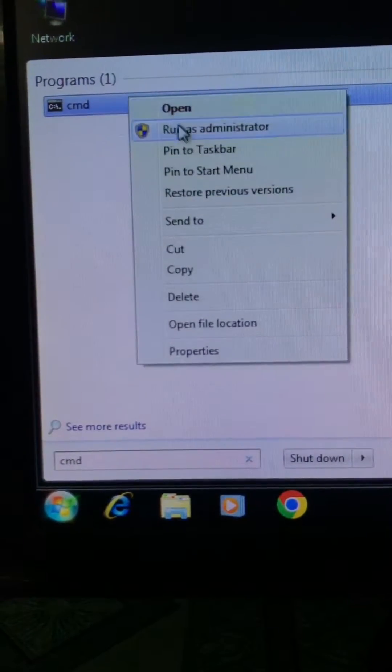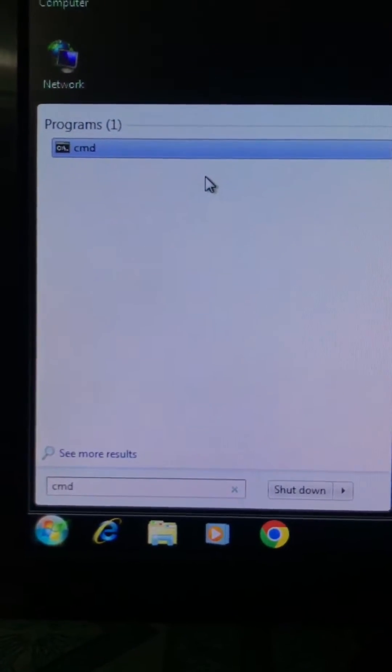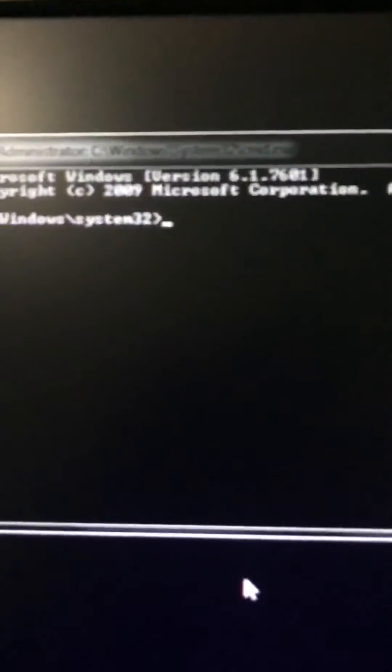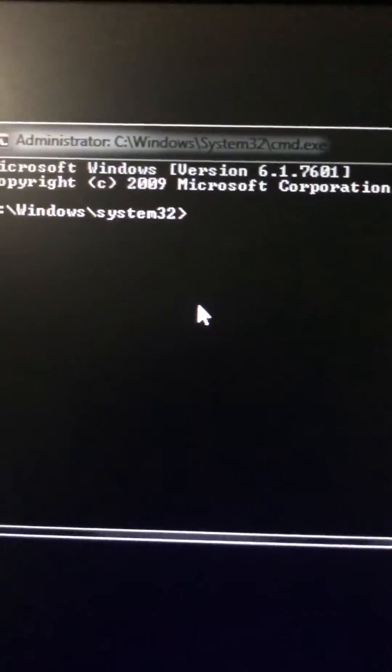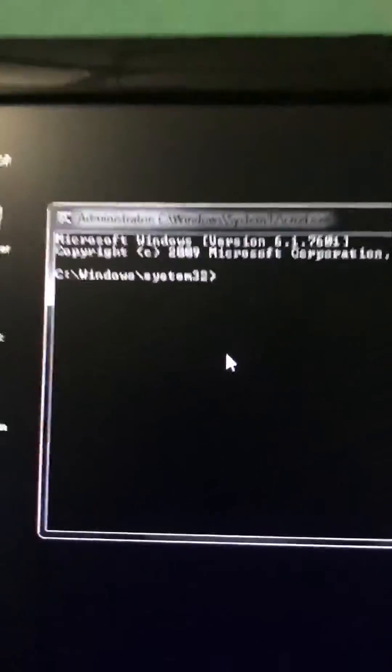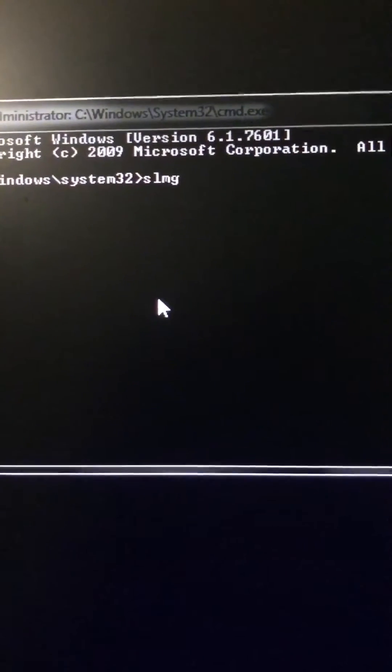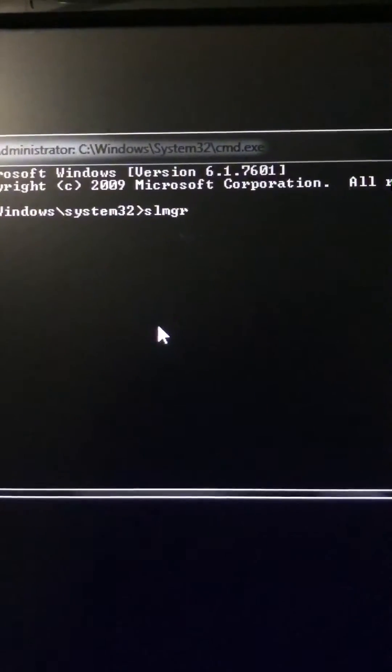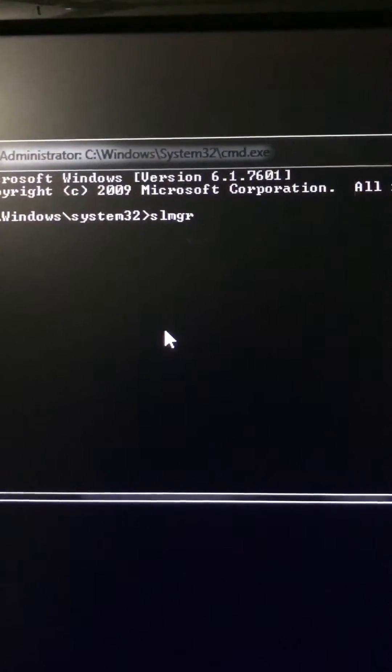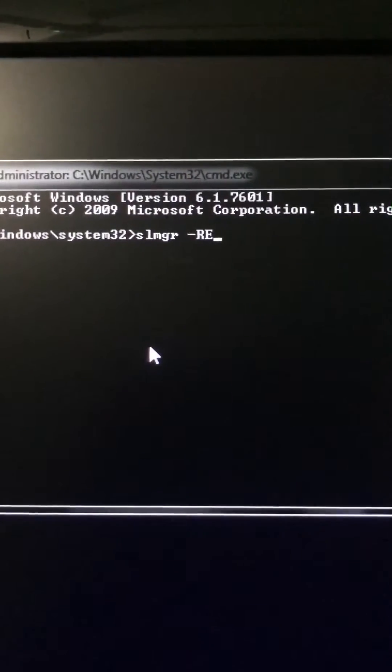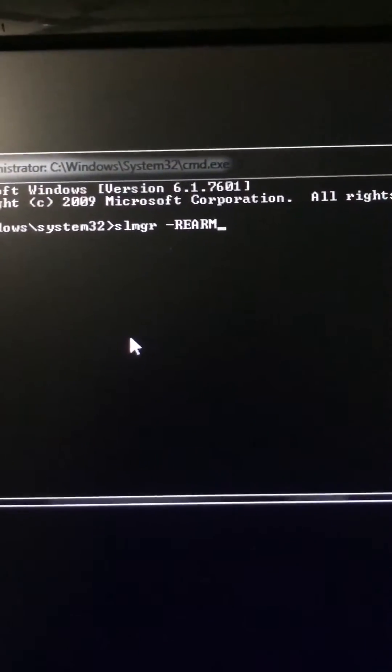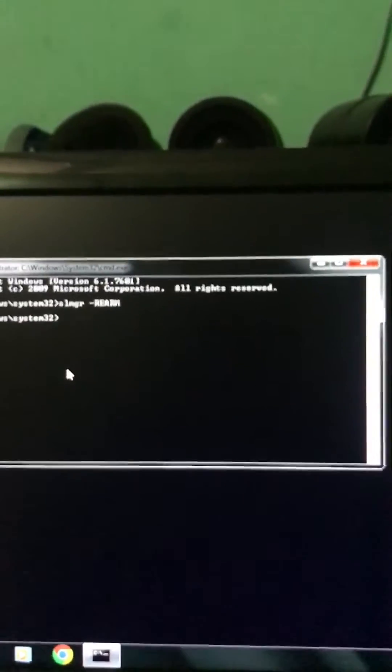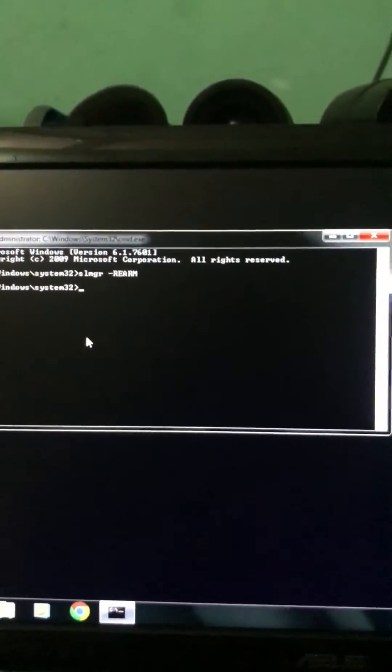and run as administrator. After that, you will get this window. Just write here SLMGR, after that space and underscore R E A R M. Remember one thing: the last word should be written in capital letters. Then press ENTER.